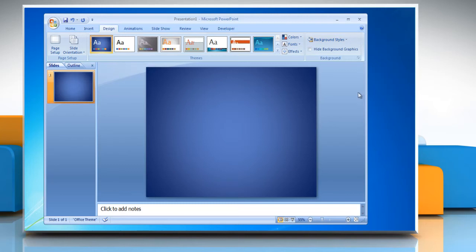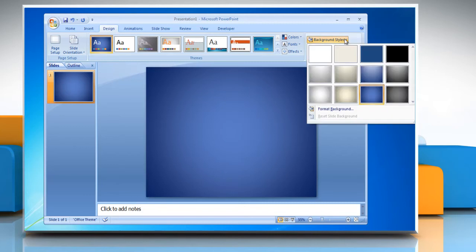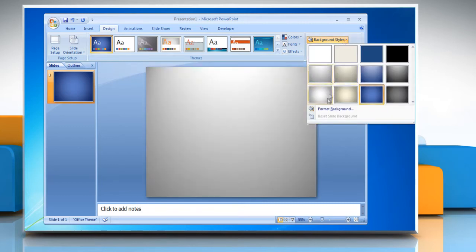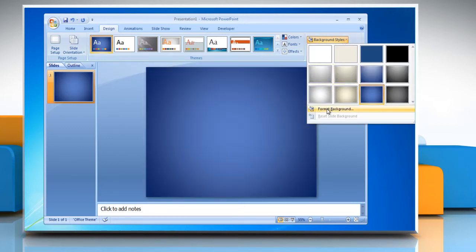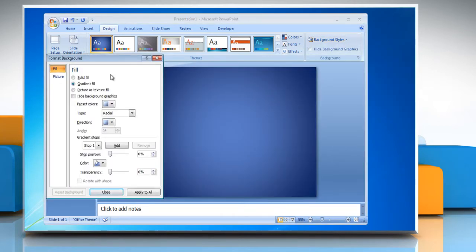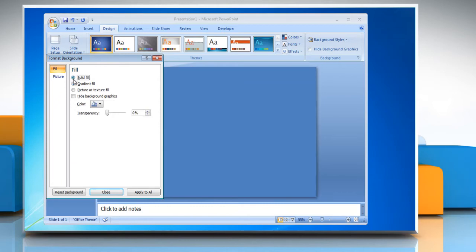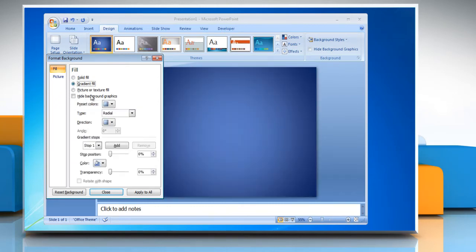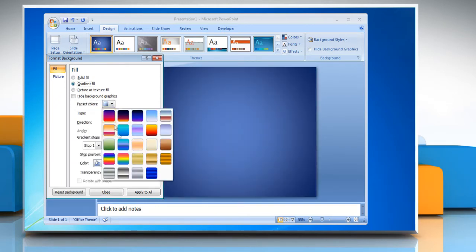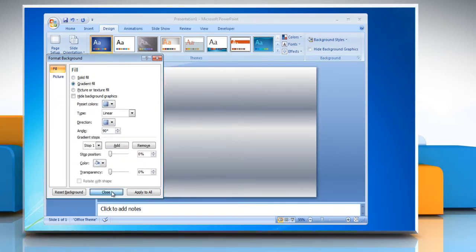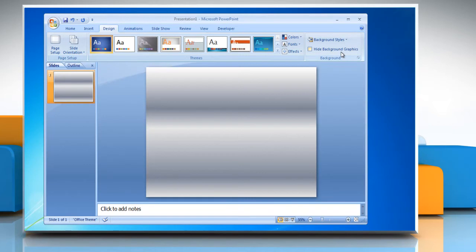Fill the slide with a solid color or custom gradient by clicking the arrow next to Background Styles and selecting the Format Background option. Choose a solid fill or gradient fill, select the colors you want, and then click Close to set the background.